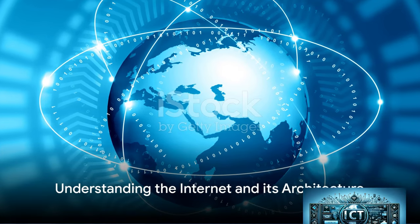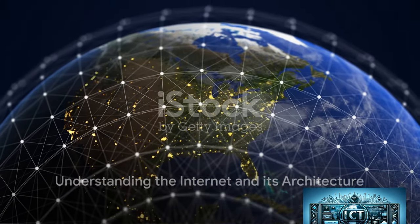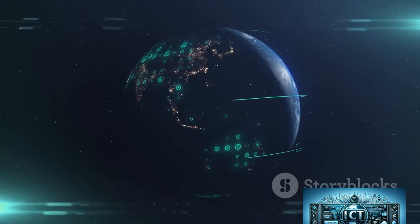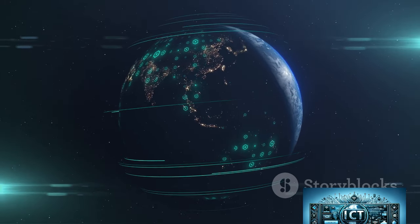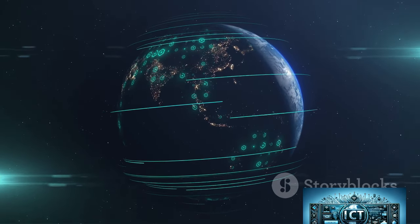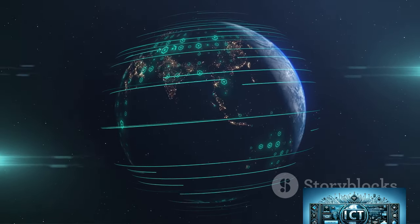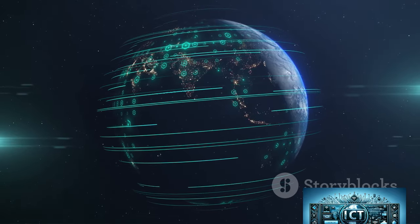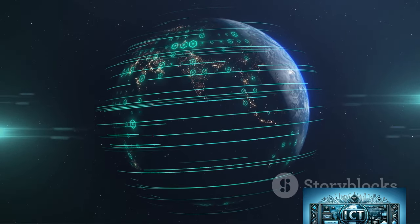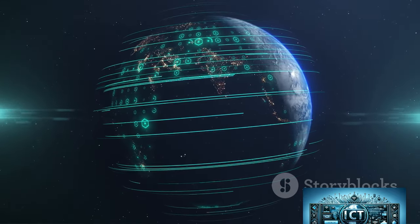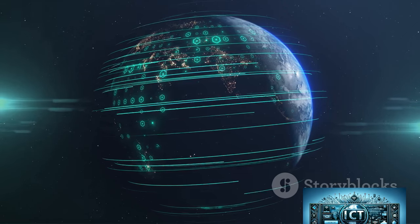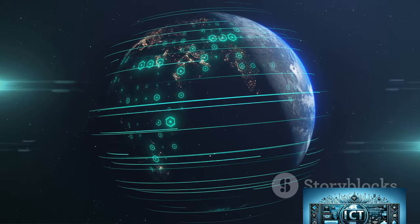The Internet is a vast network that connects millions of computers globally. It's a network of networks where any computer can communicate with any other computer as long as they are both connected to the Internet. Information that travels over the Internet does so via a variety of languages known as protocols.